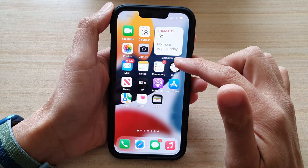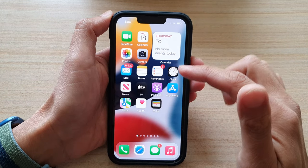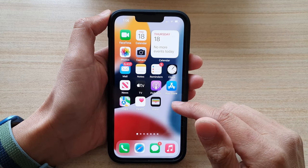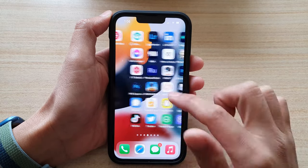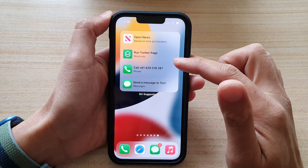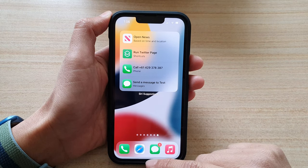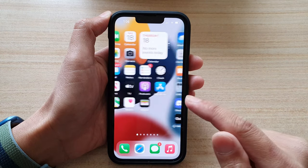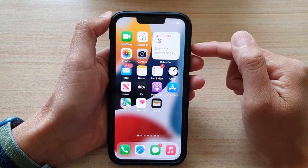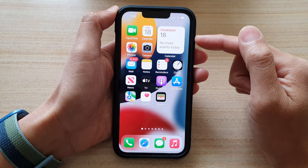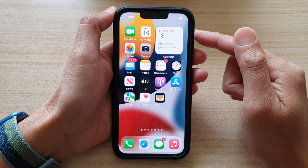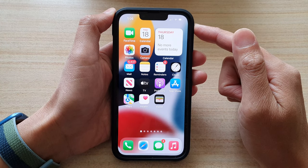Then tap on the done button and then tap on done. So this is the home screen page that you want to go back to as default when you swipe up from the bottom. So let's say if I'm now on the last home screen page and I swipe up, now it will go back to this page. That is one of the ways how you can quickly go back to your first home screen page on the iPhone 13 series.